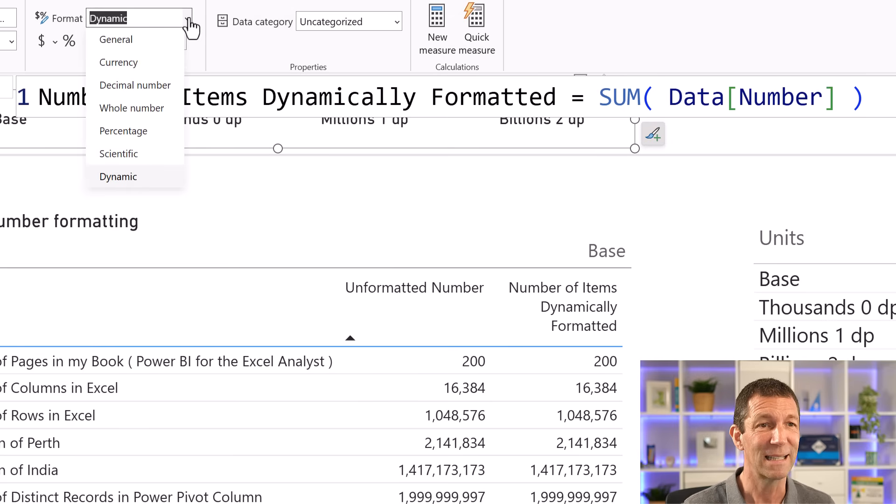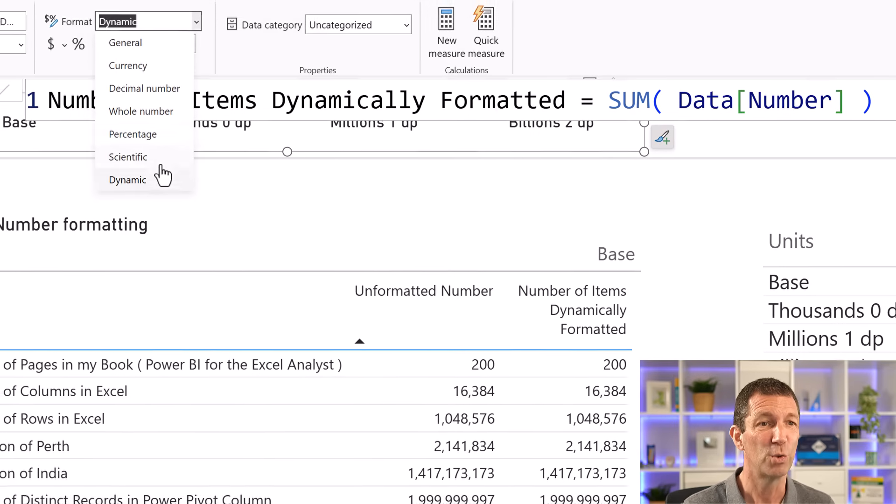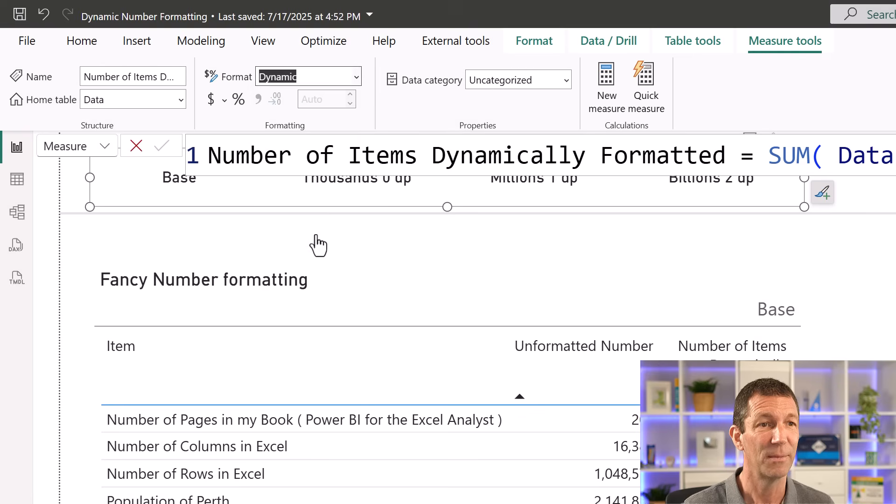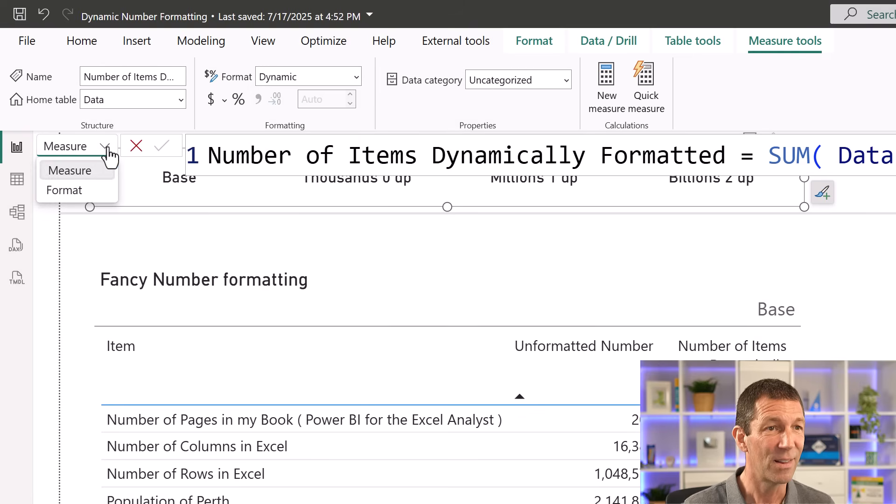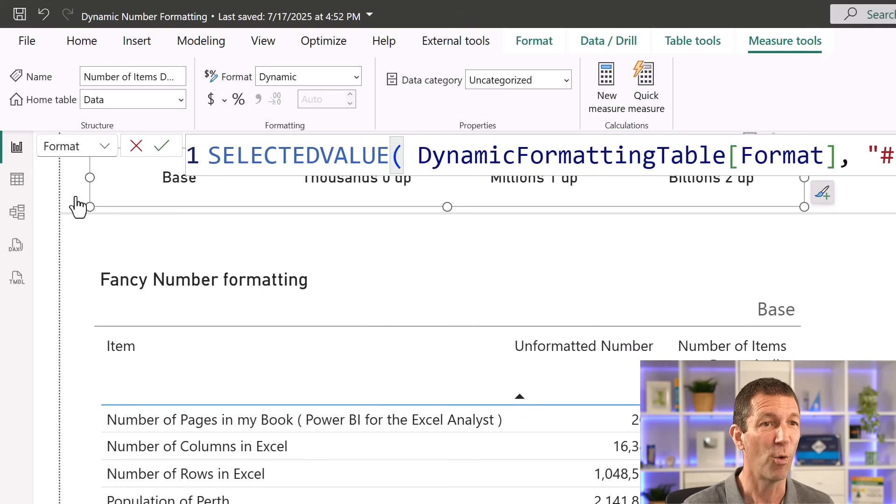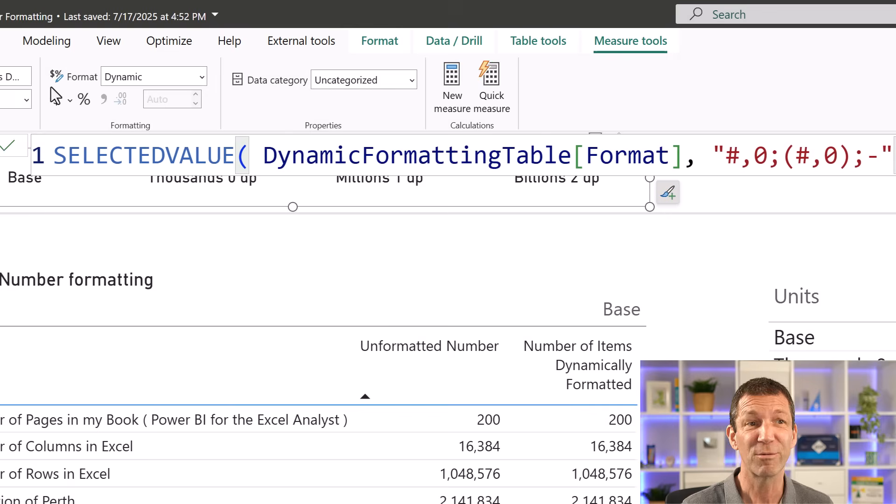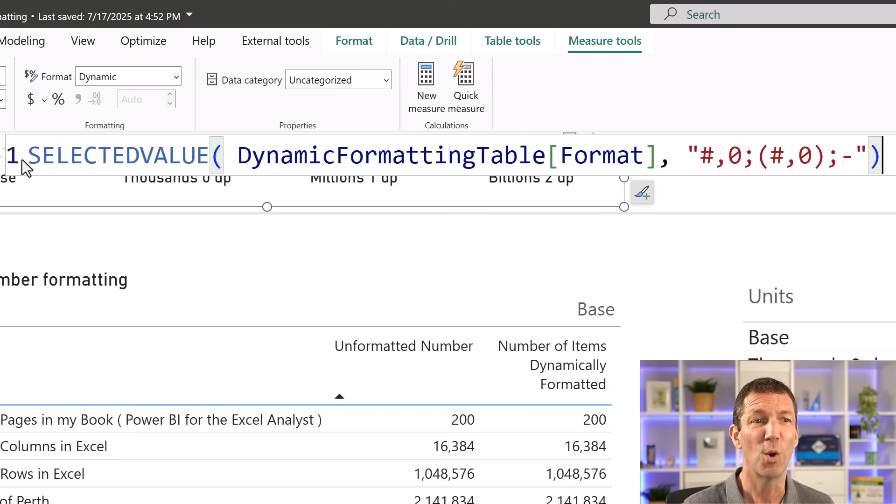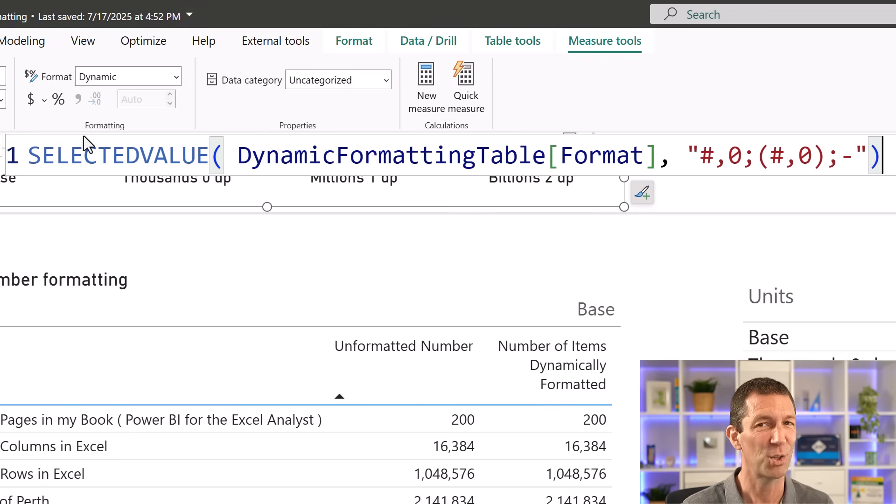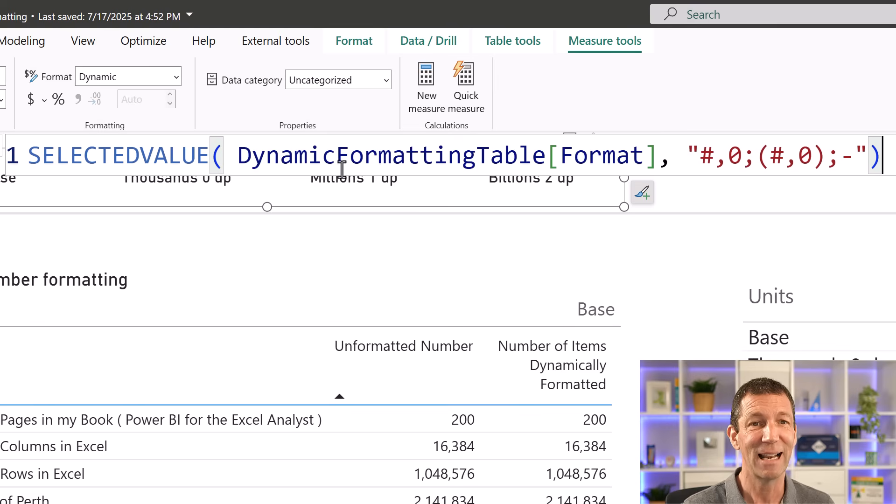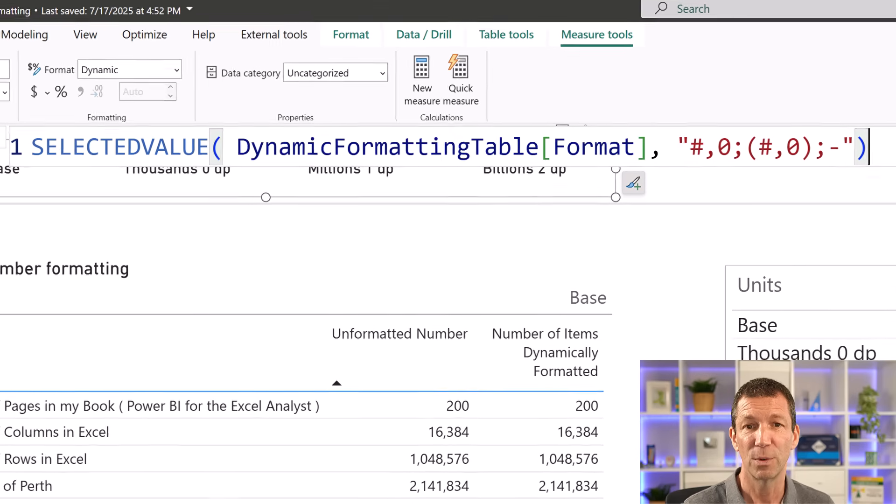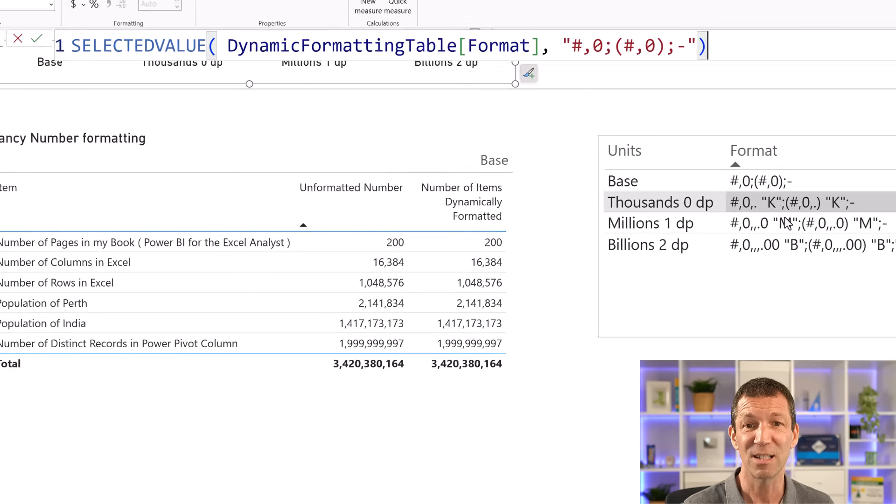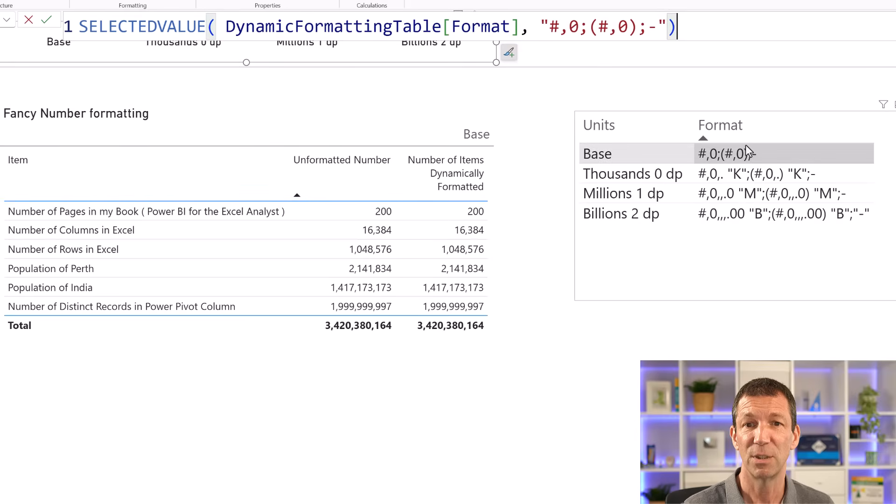Under your formatting, you choose dynamic. And then this little thing pops up, format. And all I've written, and notice there's no equal sign just to catch you out, it's just selected value from the format column, which is this.